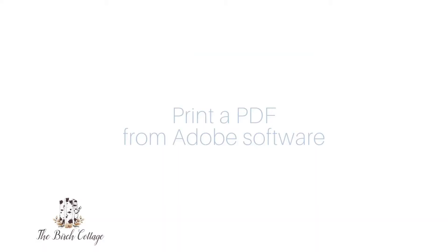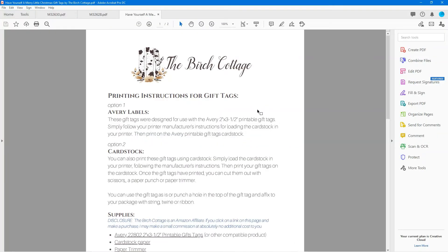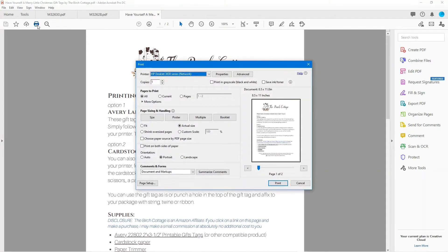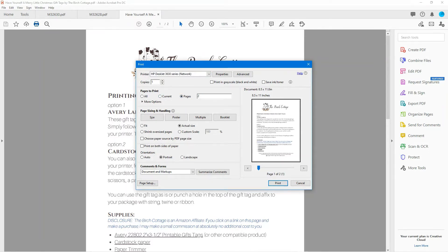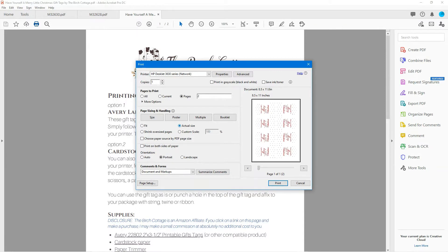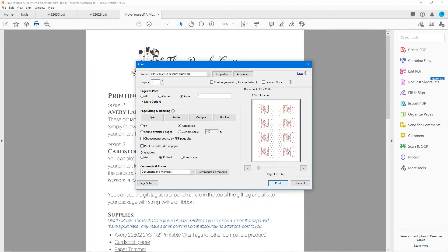Next, let's take a look at how to print a PDF document from Adobe software. Again, I have already opened my document up in Adobe and then I will simply click on the printer icon, select the printer that I wish to print to, select the pages that I wish to print, make sure I have actual size selected, and change the number of copies that I want to print if that's appropriate, and then click on print.